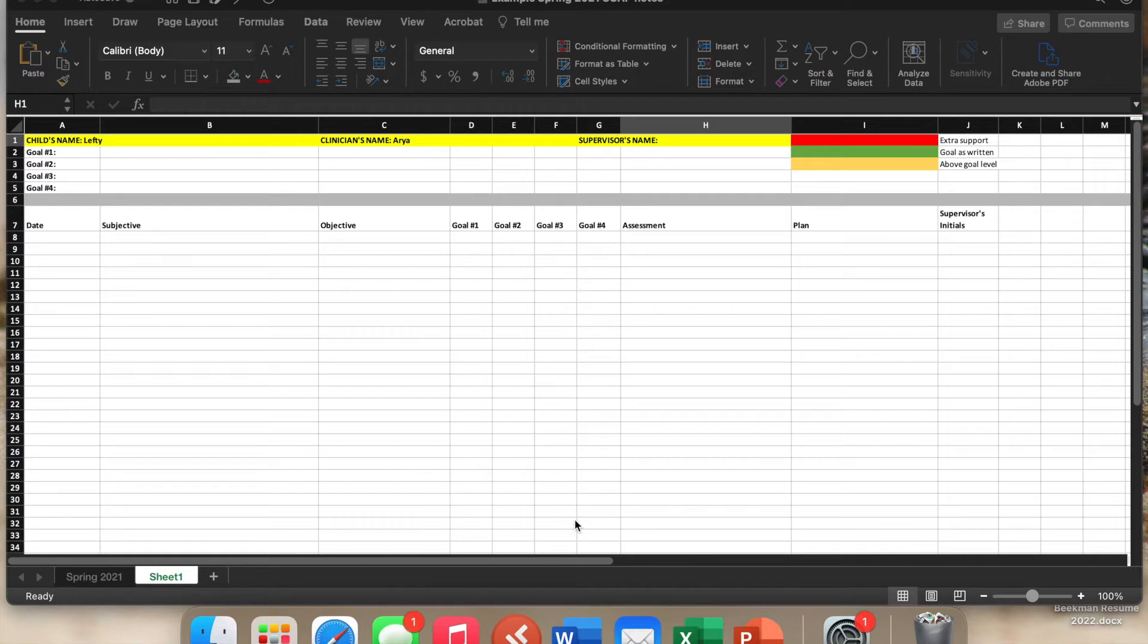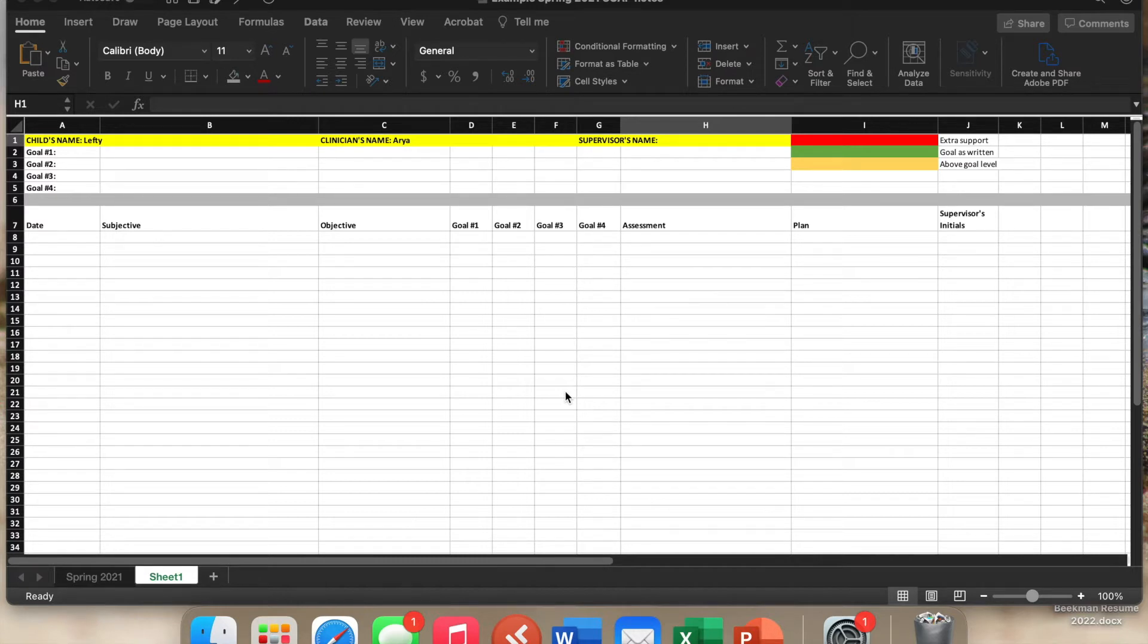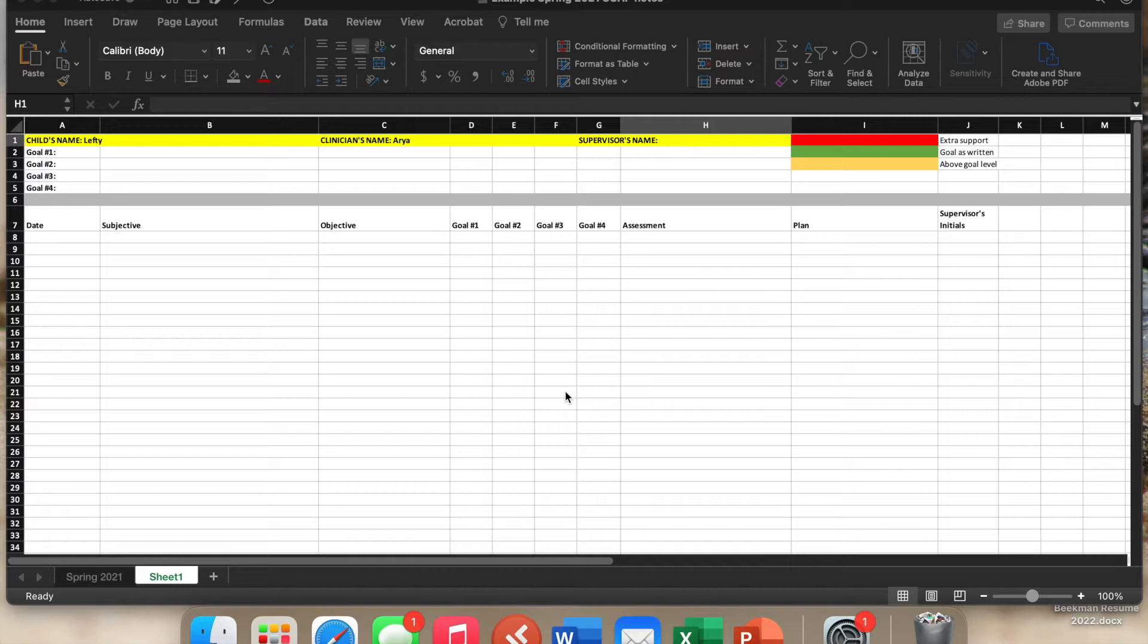So the way that I've been taking SOAP notes is in this form in an Excel document. And the reason why I've been doing that is because at the end of the semester, it gives everybody this really great visualization of how the client did because you can make charts and graphs, which is really awesome.